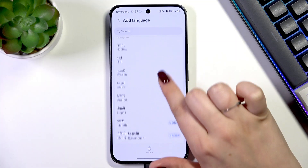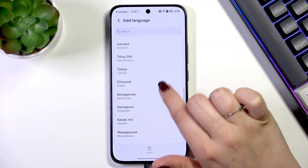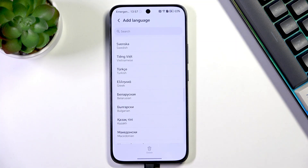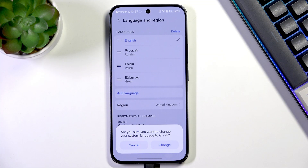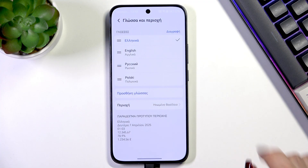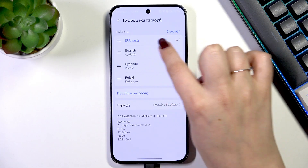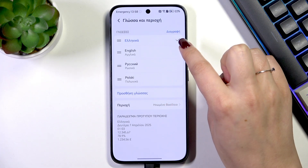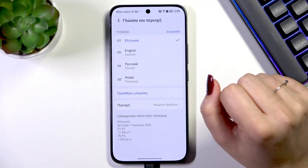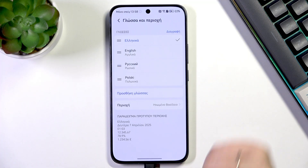Here we've been transferred to the full list of available languages from which we can choose, so find yours and tap on it. I will pick Greek — just tap on it, and your device will immediately ask you whether you want to apply the new language, so just tap on Change.